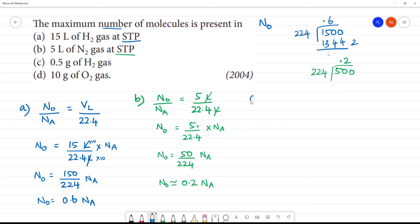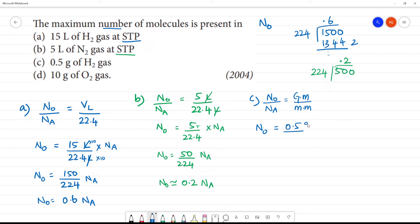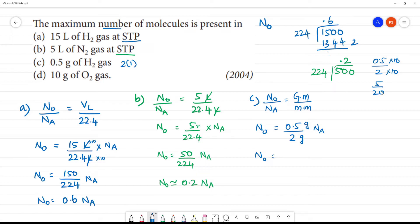Next C. C is 0.5 gram of H2. Now for grams, the formula used is: number of molecules n0 is equal to given mass by molecular mass into Na. So n0 is equal to given mass 0.5 gram divided by molecular mass of H2 which is 2 into 1, equal to 2 grams, into Na. So 0.5 by 2 into Na gives 5 by 20 which is equal to 1 by 4 of Na. So n0 is equal to 0.25 of Na.